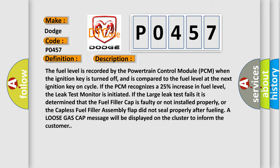The fuel level is recorded by the powertrain control module PCM when the ignition key is turned off, and is compared to the fuel level at the next ignition key on cycle. For example, if the PCM recognizes a 25% increase in fuel level, the leak test monitor is initiated.